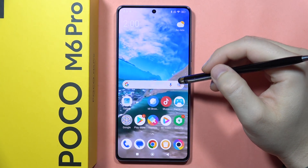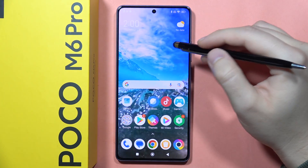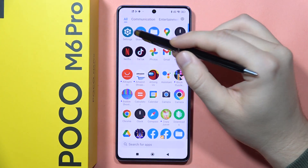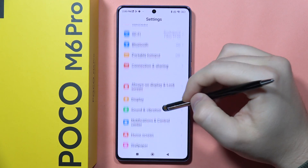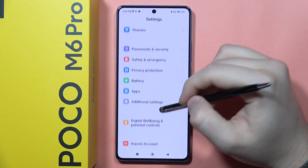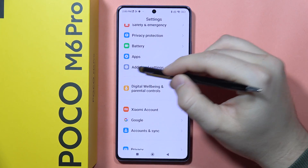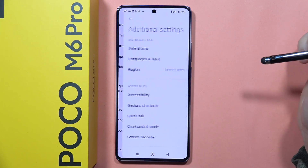To change the keyboard language on your POCO M6 Pro, first go into Settings, then scroll down and go into Additional Settings.